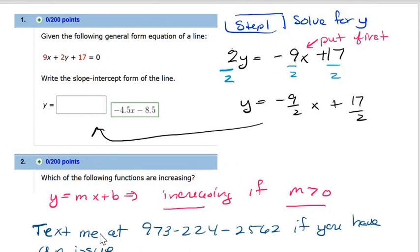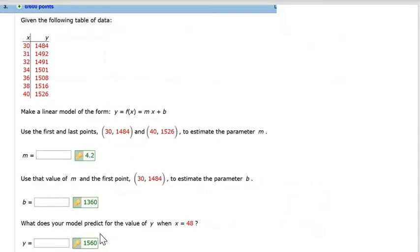If you do have trouble with number two, or solving anything, or you can't see why your answer is wrong and you're not in my section, just text me — my number's here — if you have an issue.